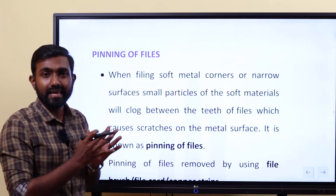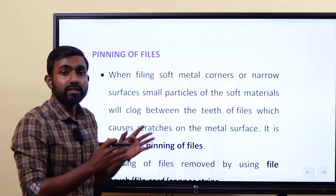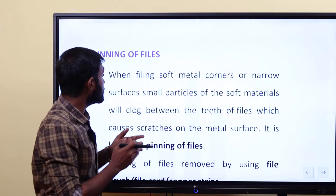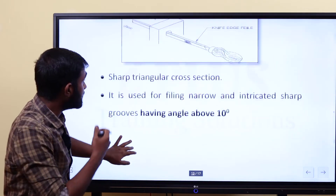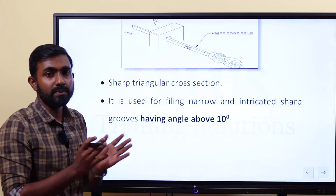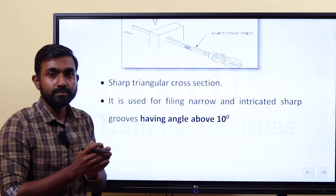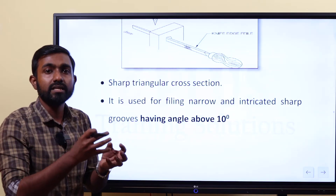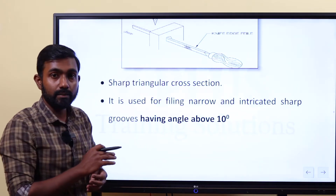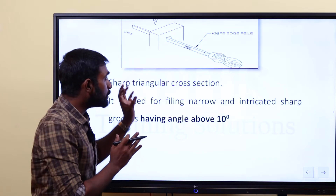According to the shape, we have to be clear: flat file, hand file, curved file, then half-round, round file (circular files), half-rounded, triangular, and knife edge. The safe edge file is the hand file. This is the round file. Then we discuss the half round file. Then we have to use the concept of all the files.